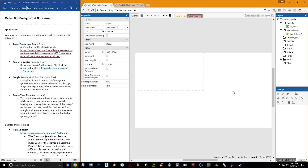Hello and welcome. My name is Matthew Marquit and this is the third video in the beginner's guide to Construct 3. In this video titled 'Background and Tile Map,' we're going to talk about how we can get started with our scene.